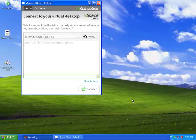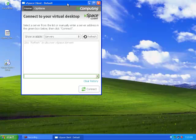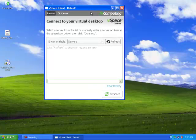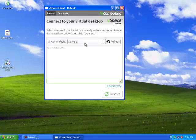Once it starts, we can refresh the client to see what vSpace servers it can see on its network. We find a server and connect.